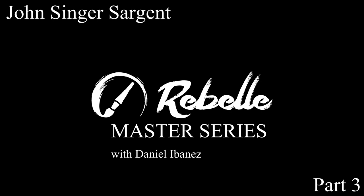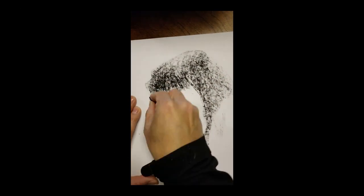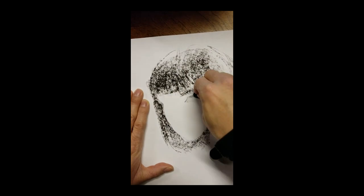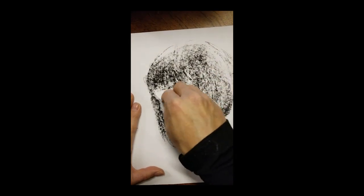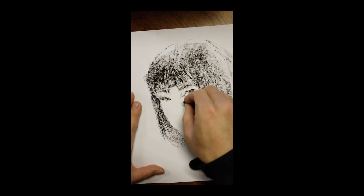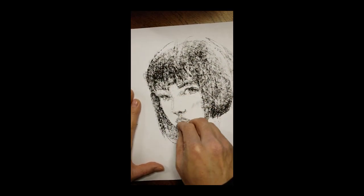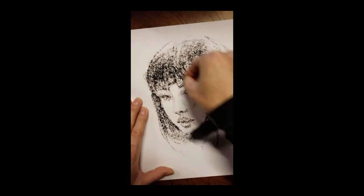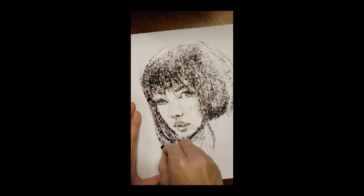For part three of this series, we're going to go back to some charcoal. In order to do this correctly, I'm going to get my old traditional charcoal sets out. I'm going to be drawing with compressed, vine, and even Conte crayon.